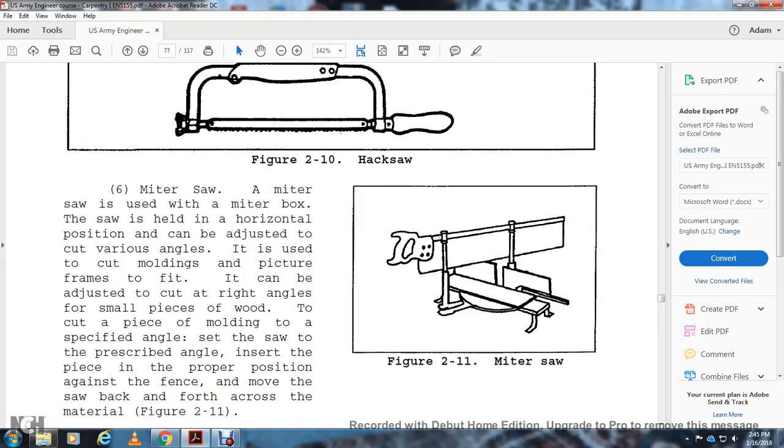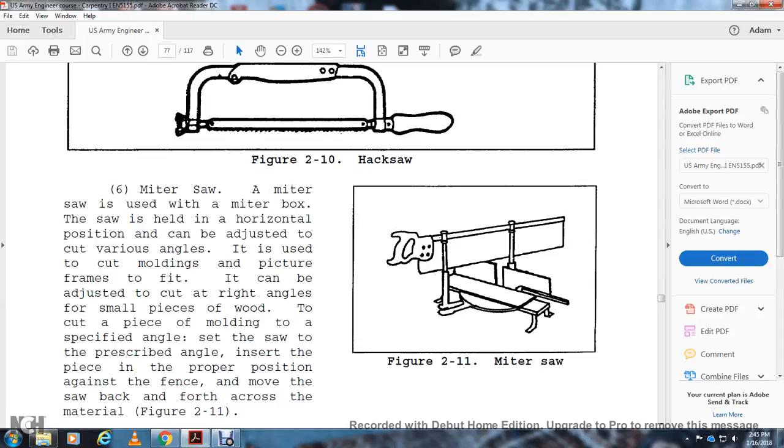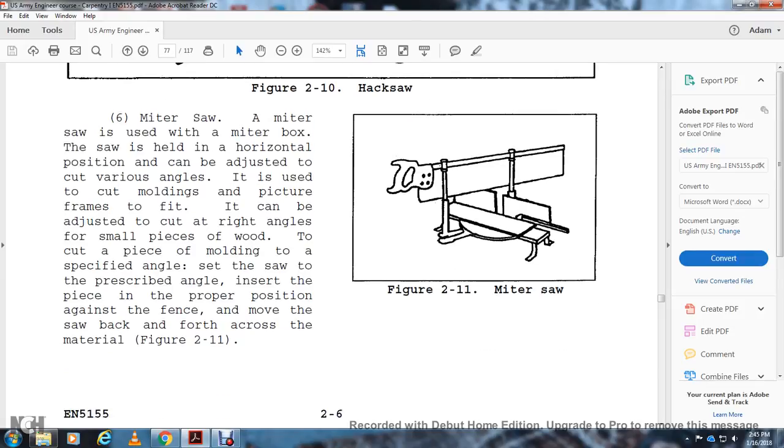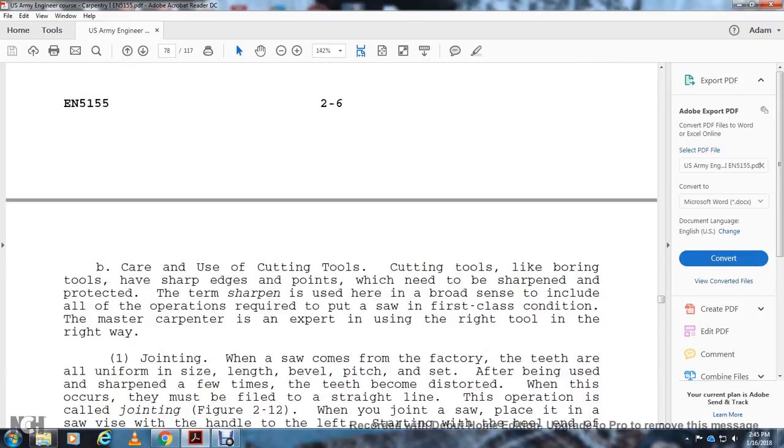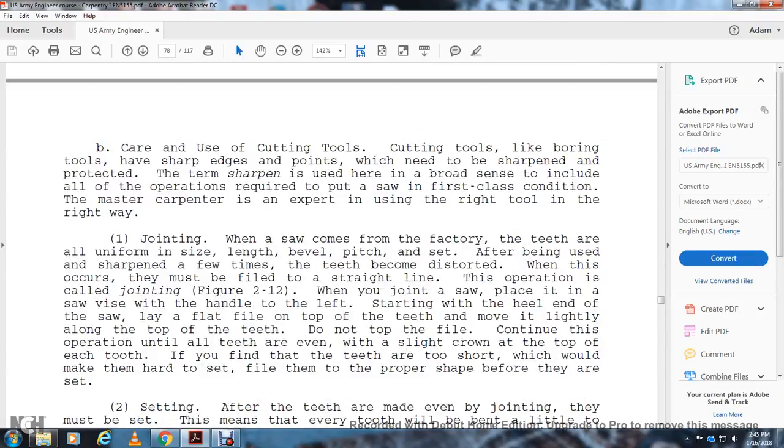Miter Saw: A miter saw is used with a miter box. It's held in a horizontal position and can be adjusted to cut various angles for cutting moldings, picture frames, and trim. It can be adjusted to cut right angles. For a small piece of wood, you cut a piece of molding at a specified angle: set the saw at the prescribed angle and insert the piece of wood in the proper position against the fence, then move the saw back and forth across the material.